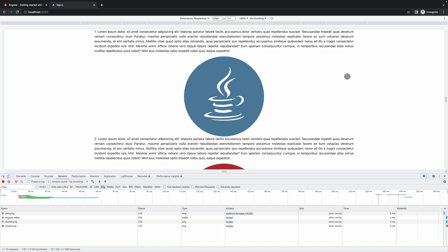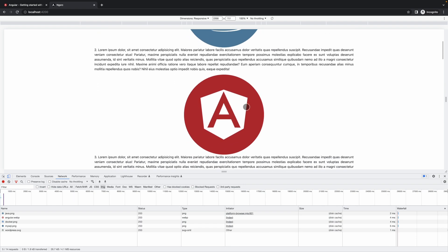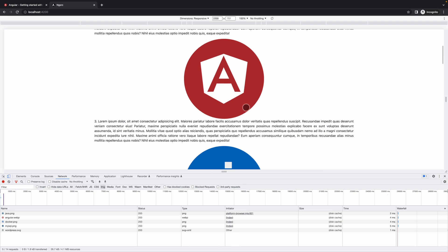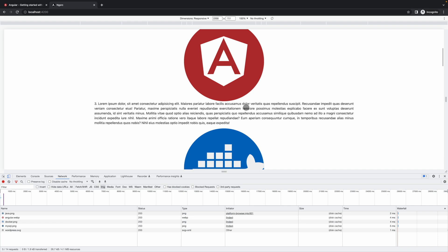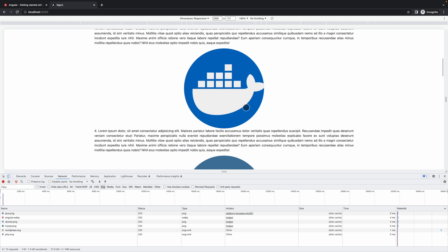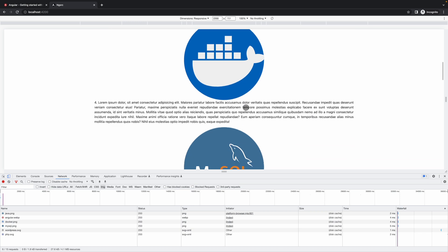Because only four images which are present in this viewport are called by the browser. When you scroll down, images are loading one by one because these images are coming in the viewport and the browser is calling that image.